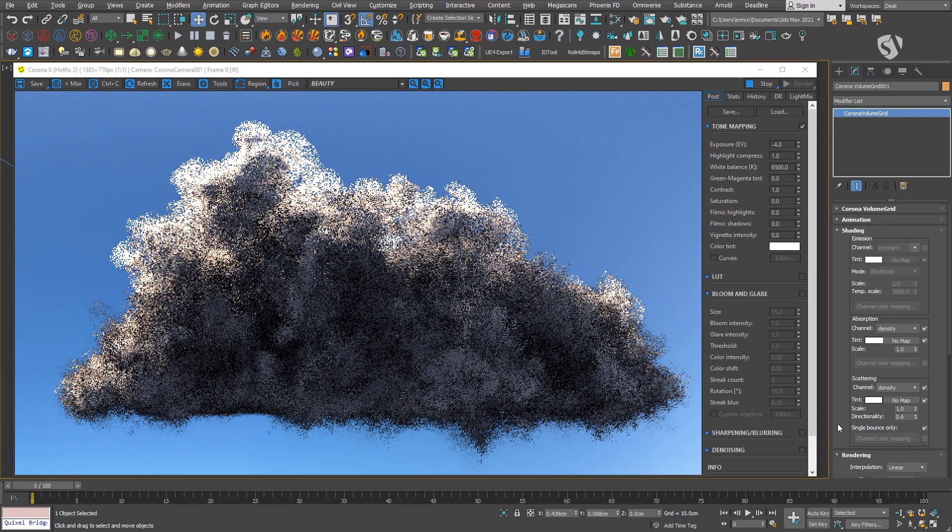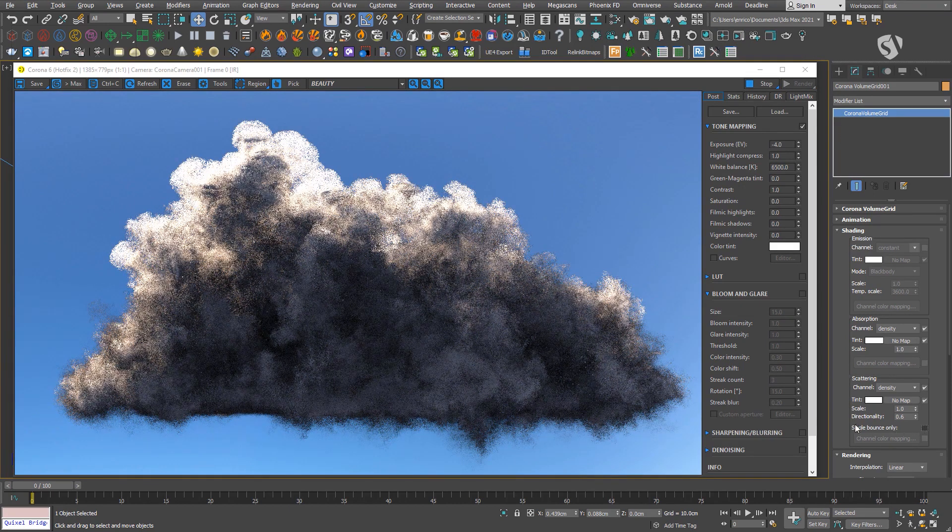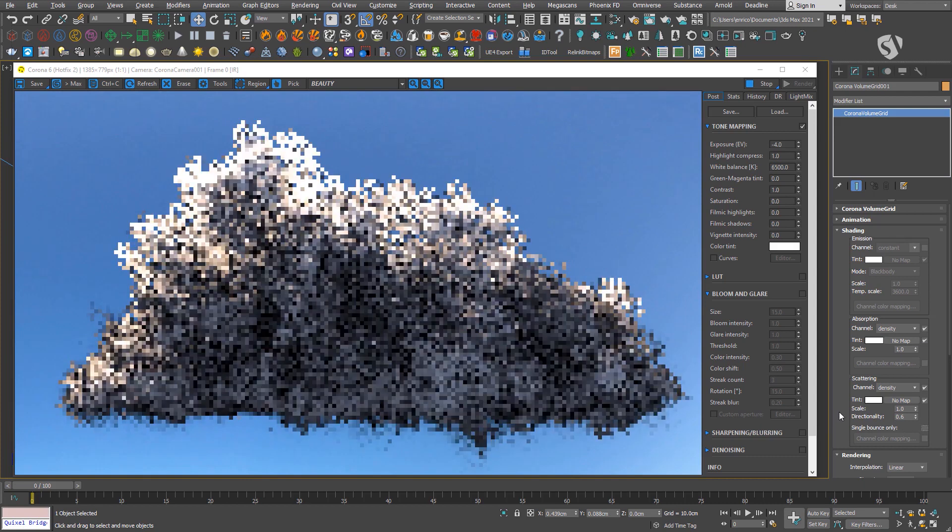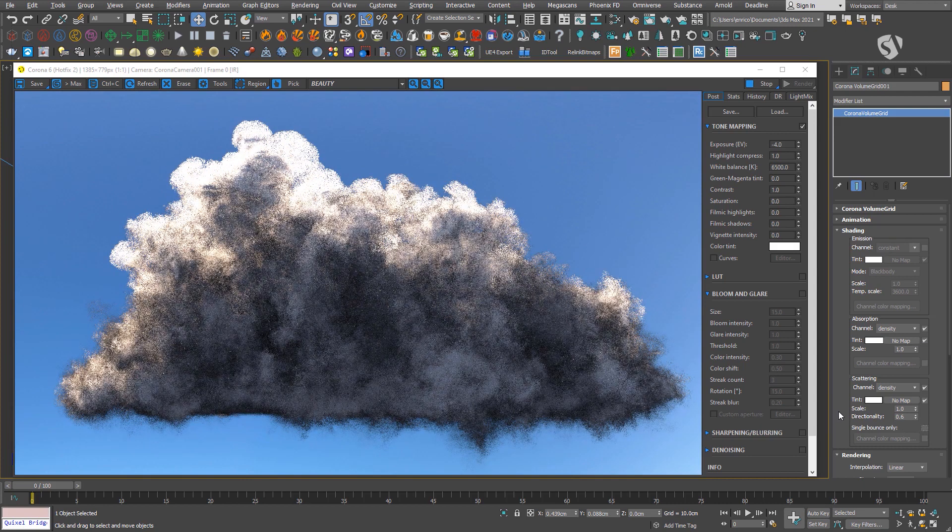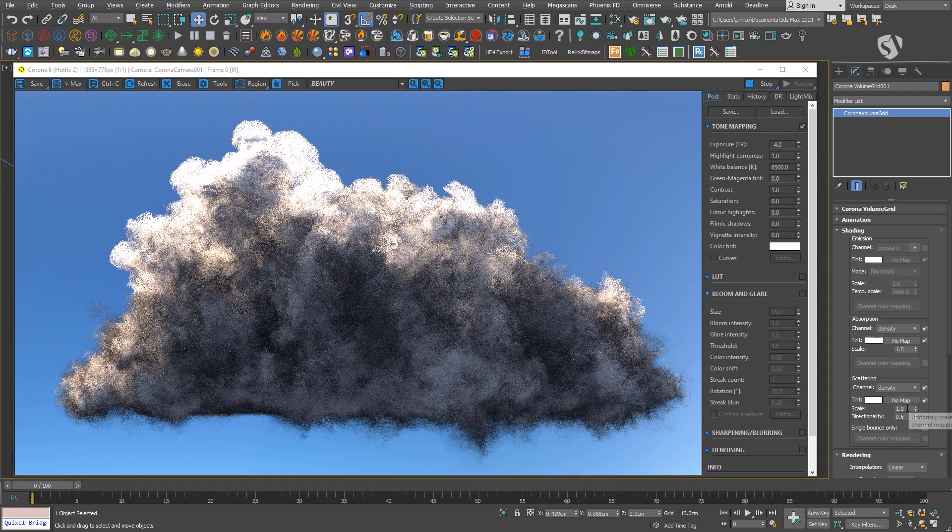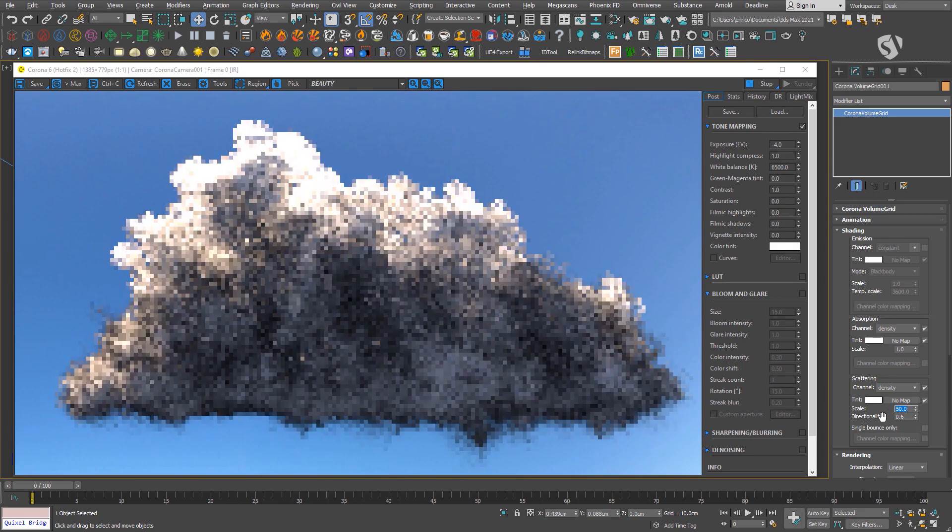This allows the render engine to compute multiple scattering bounces inside the volume. Keep in mind that it also increases the render time. You may also need to increase the scattering scale value to make the cloud more white.